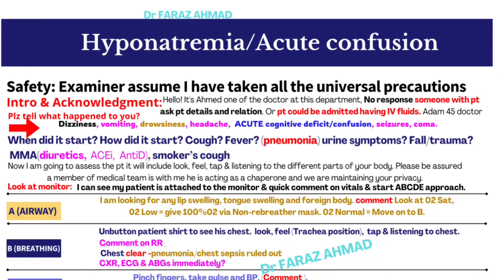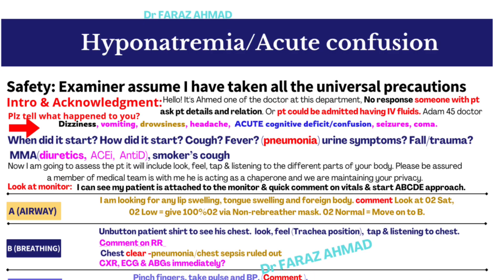After reading the scenario on the door, when you enter the room, first introduce yourself to the examiner: 'Hello examiner, my name is Faraz, I'm one of the doctors here in the department, and my GMC number is 780-881-111.' Then approach the patient and introduce yourself: 'Hello, my name is Ahmad, I am one of the doctors in this department.'